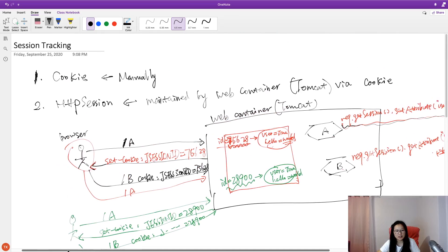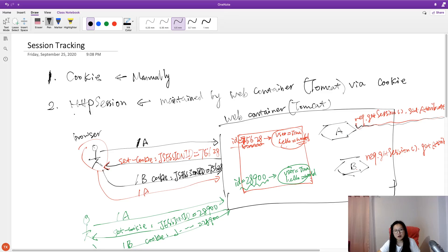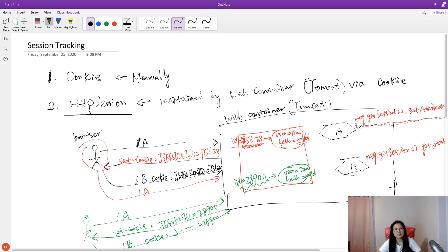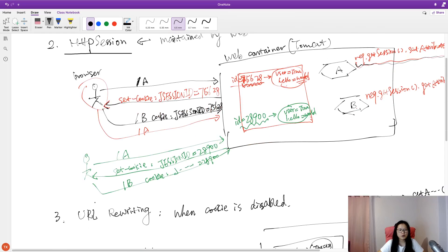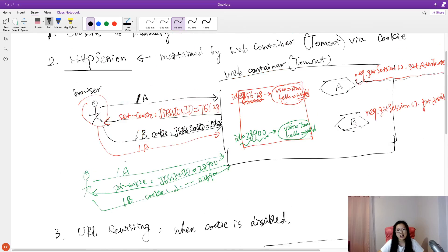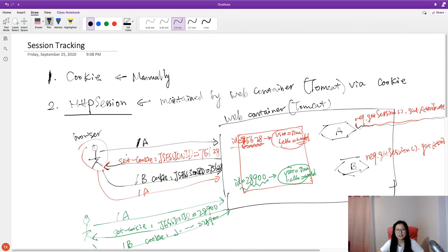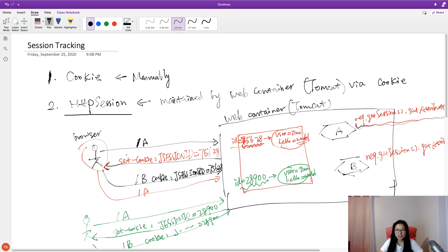So those are the four ways to track sessions. For the demo I will definitely show you HTTP Session, which is an API provided by the Servlet. For cookie, URL rewriting, and hidden fields — if I have time I can show you, but probably not. Anyway, that's it for this video. I hope you like it — see you next time, bye bye.